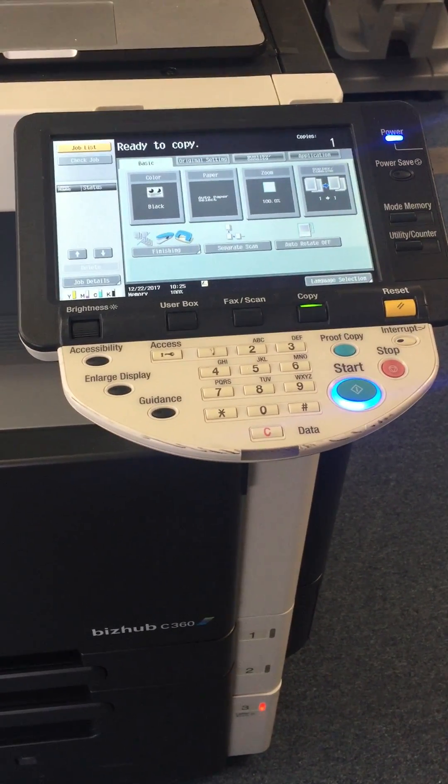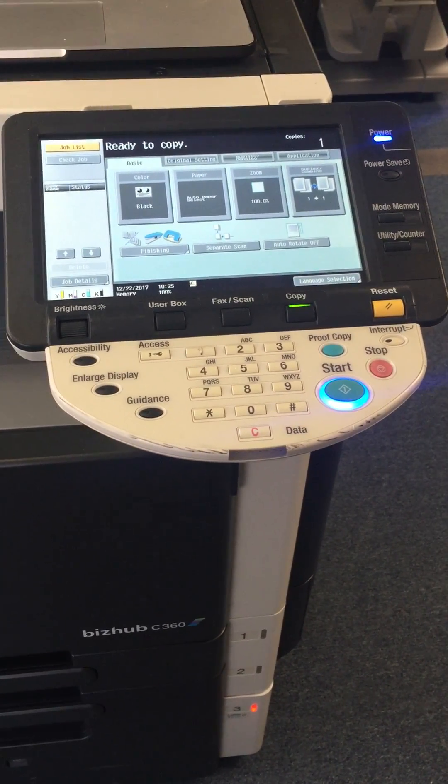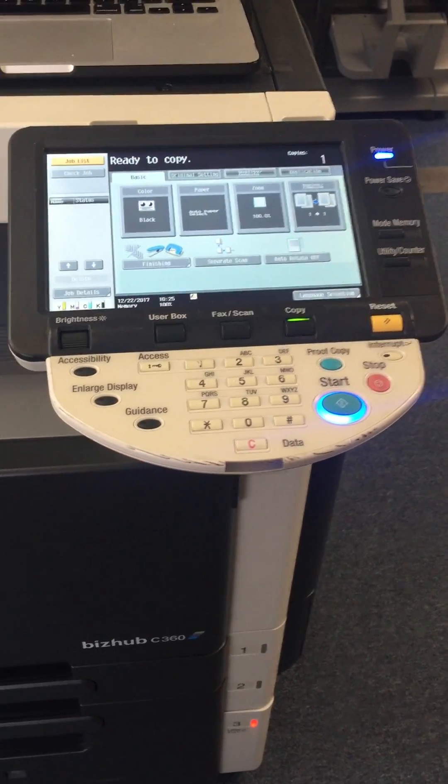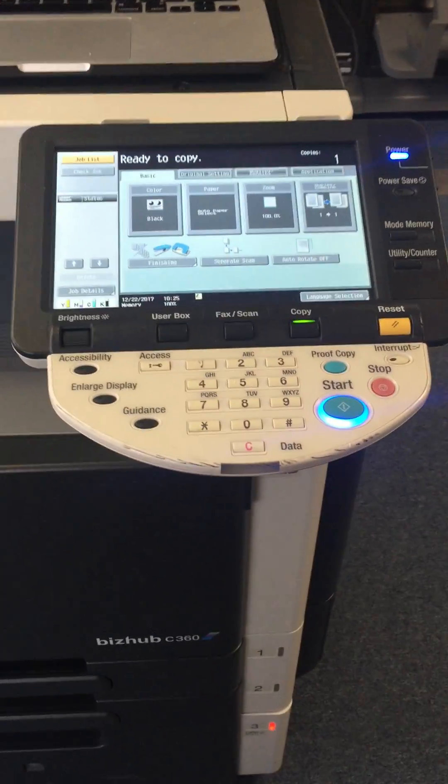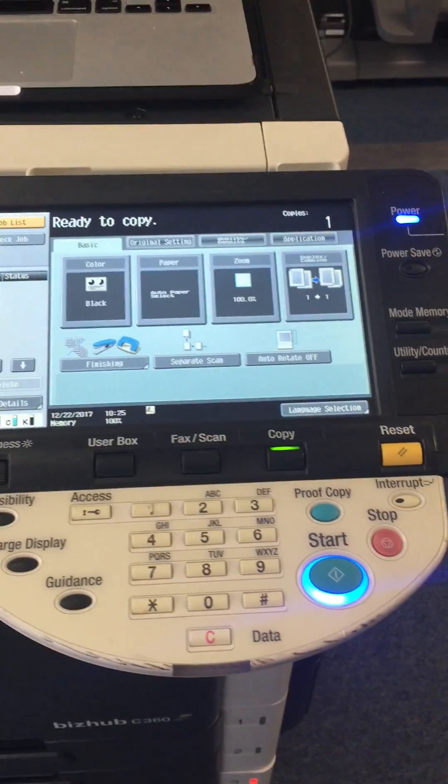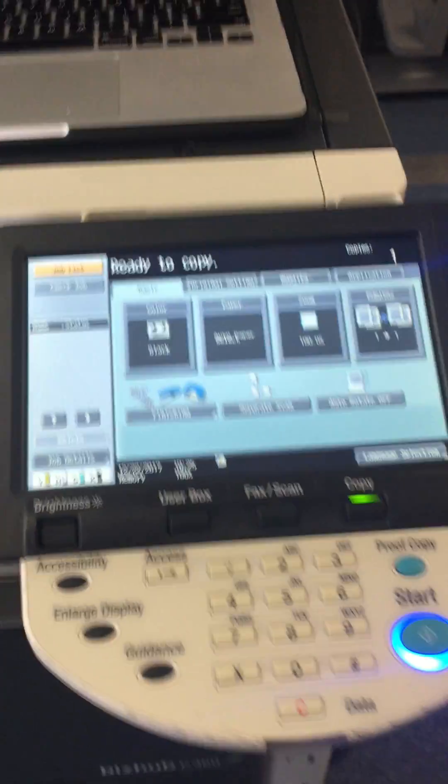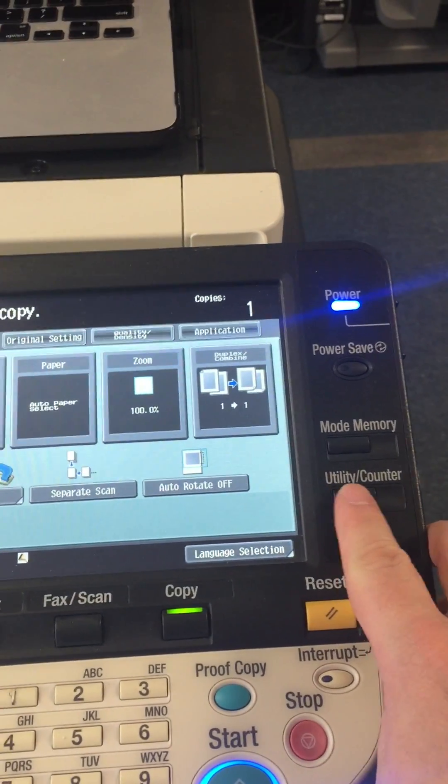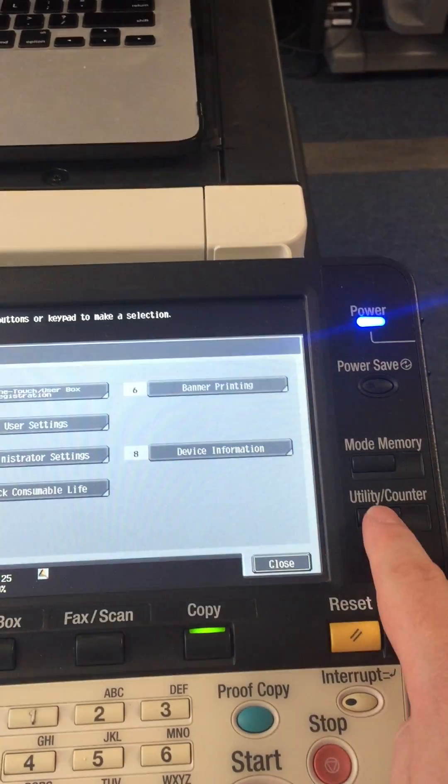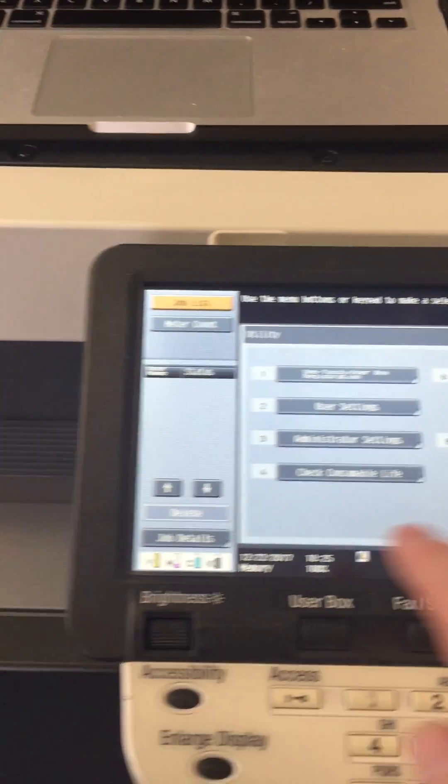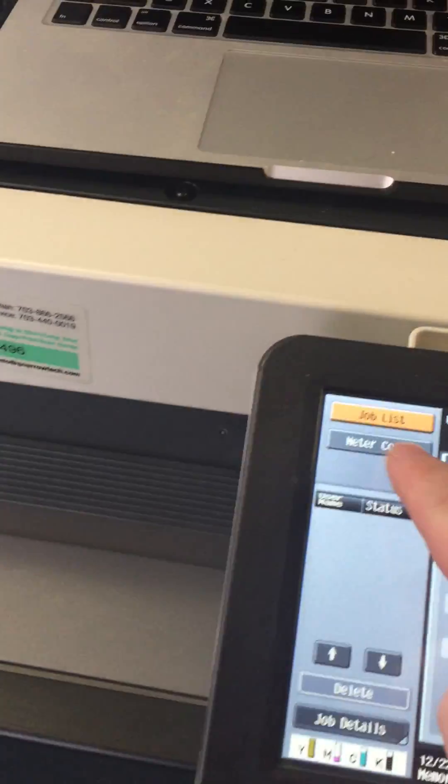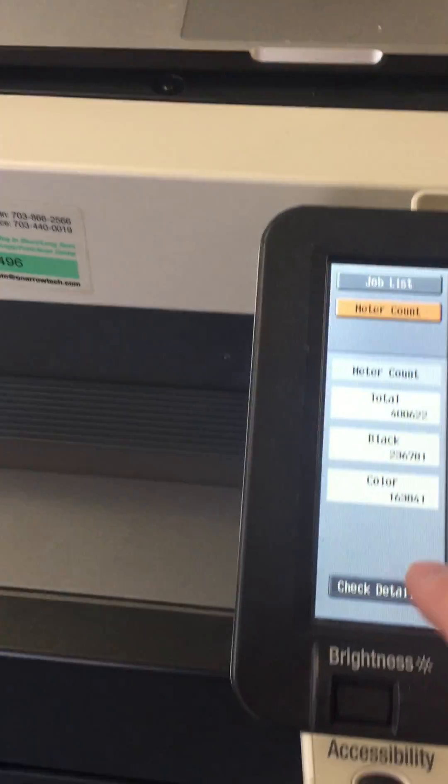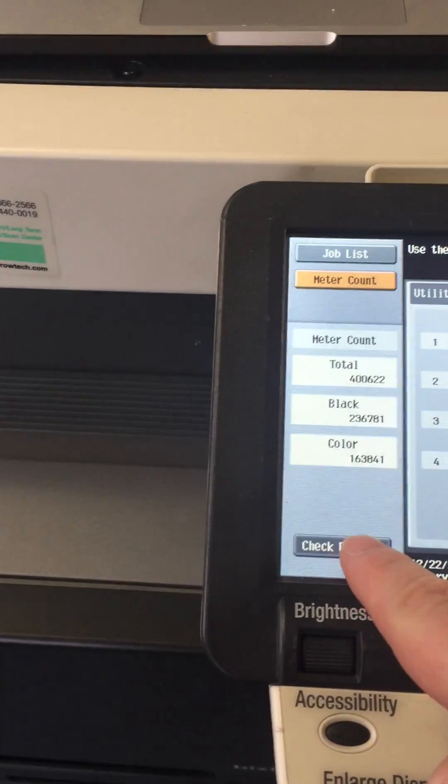Today I'm going to show you how to reset the admin password. This is going to work on most Konica Minolta models. To reset it, go through the touch display and press the utility/counter button. Press meter count, then check details.